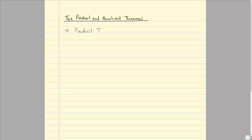With the product theorem, you could convert everything to rectangular form and then just multiply as we usually did, like with the FOIL method — first, outside, inside, last — or a box method, but these are some shortcuts. For the product theorem, I have two numbers that are in polar or trigonometric form.